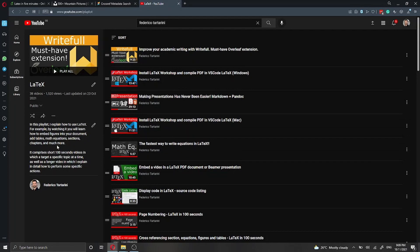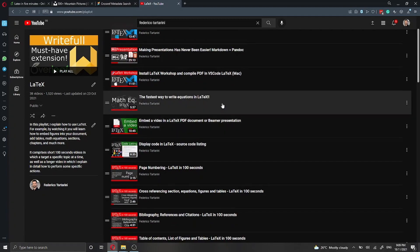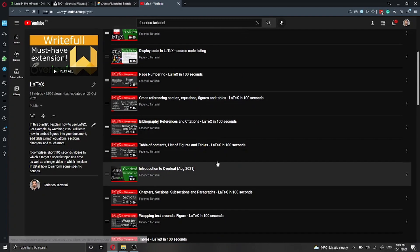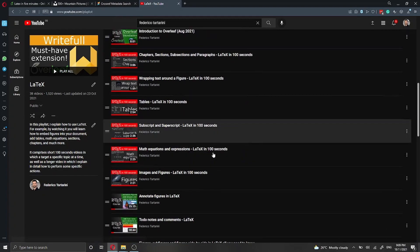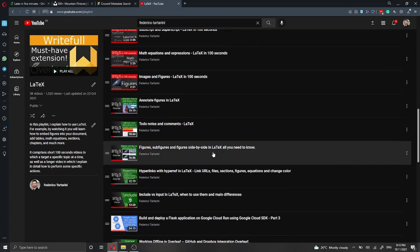If you find this video interesting, you can learn more about LaTeX by looking at my LaTeX playlist on YouTube. I have more than 30 videos on YouTube for free that you can check out, in which I explain how to compile a LaTeX document, for instance with VS Code, how to convert a markdown file into LaTeX, how to write a beautiful math equation, page numbering, cross-referencing, table, section chapters, figure, superscript, footnotes, how to annotate figures, and so forth.